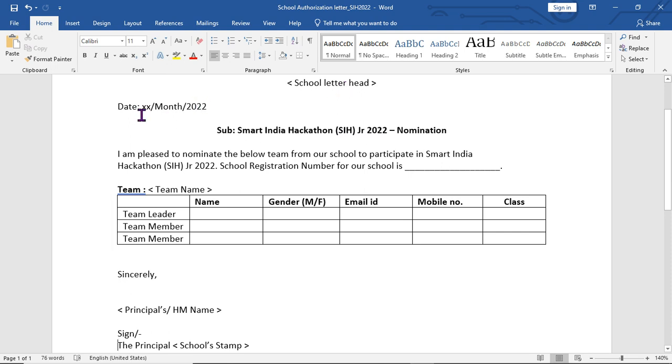You will need to upload a school letterhead document. Take note of the last date for submission — this is the deadline. Ensure your school letterhead is ready with the correct date before you proceed.